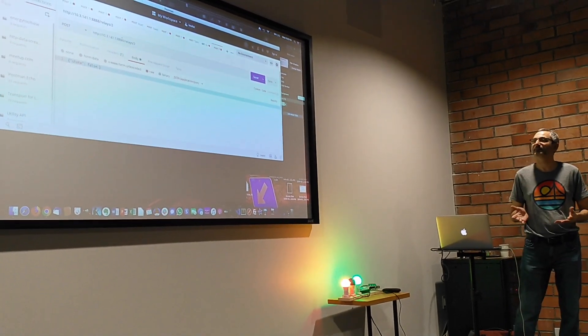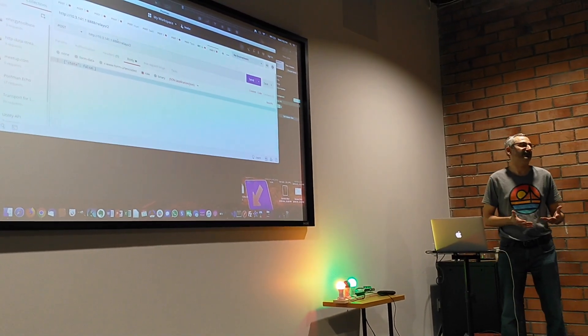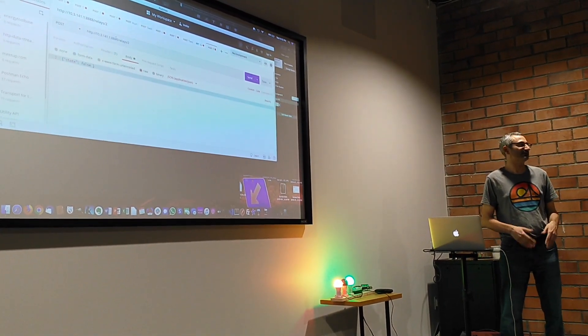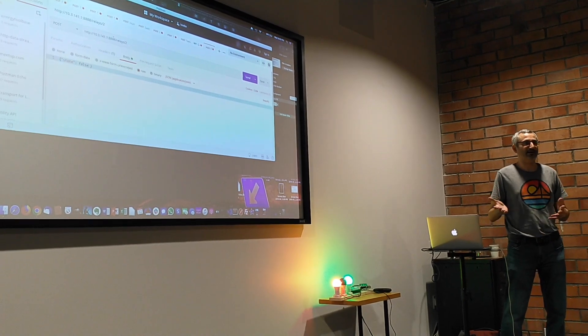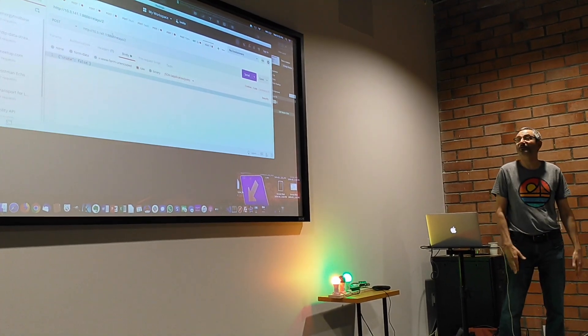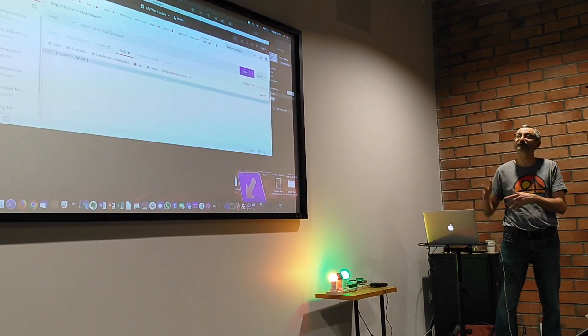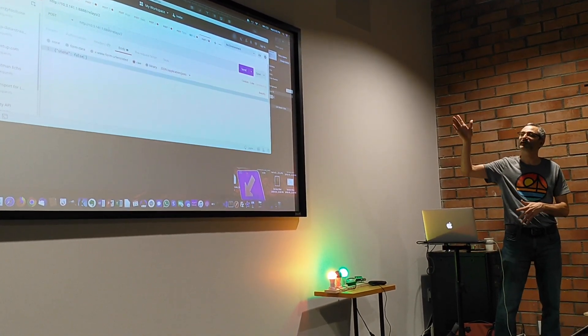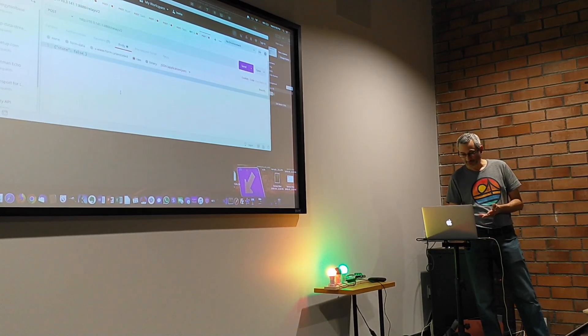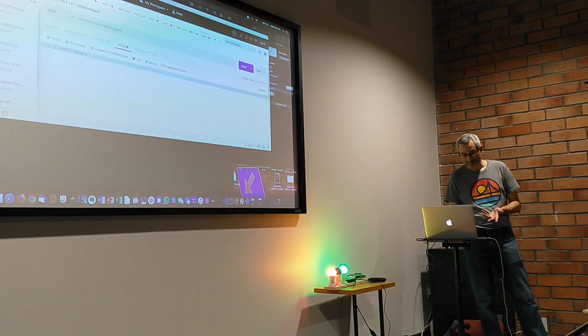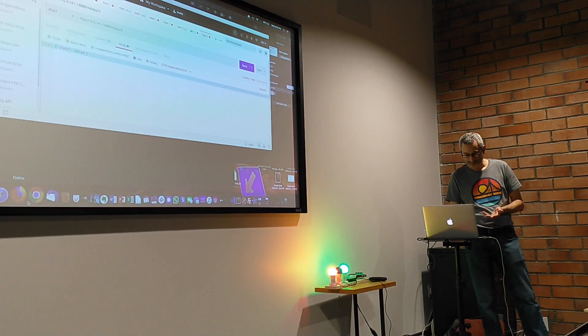We've now built a smart switch that we can integrate into anything. So if you've got a frontend or some other API or something you want to use this for, and you know that IP address, then you can make calls against this and it's going to work.